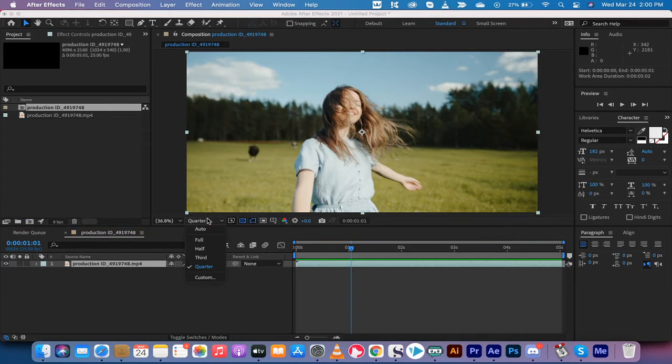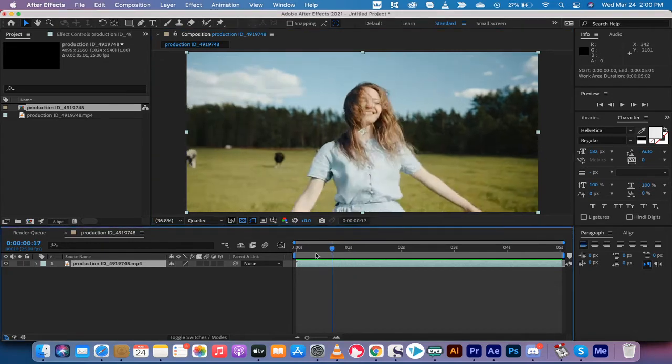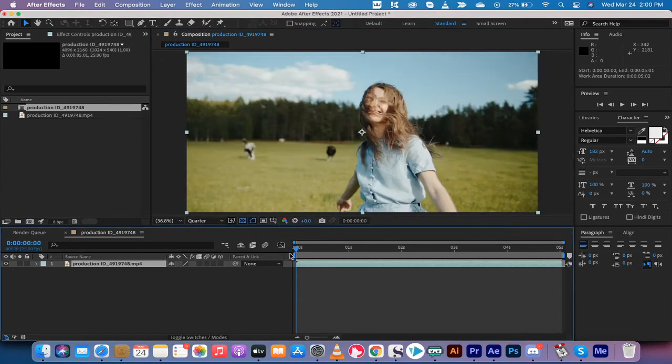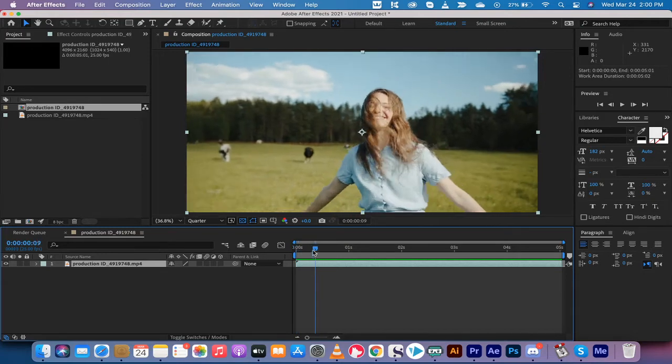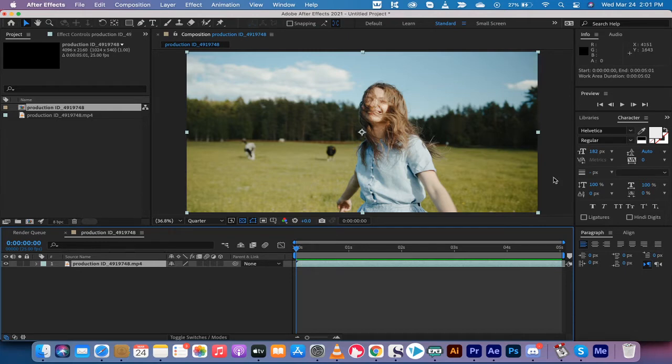Also, I've got it set to quarter resolution, but if you've got a really strong computer, you can do it at a little higher, but this is good enough to show you what we're doing here. The next step, and this is the important one, is we're going to go ahead and track the camera.